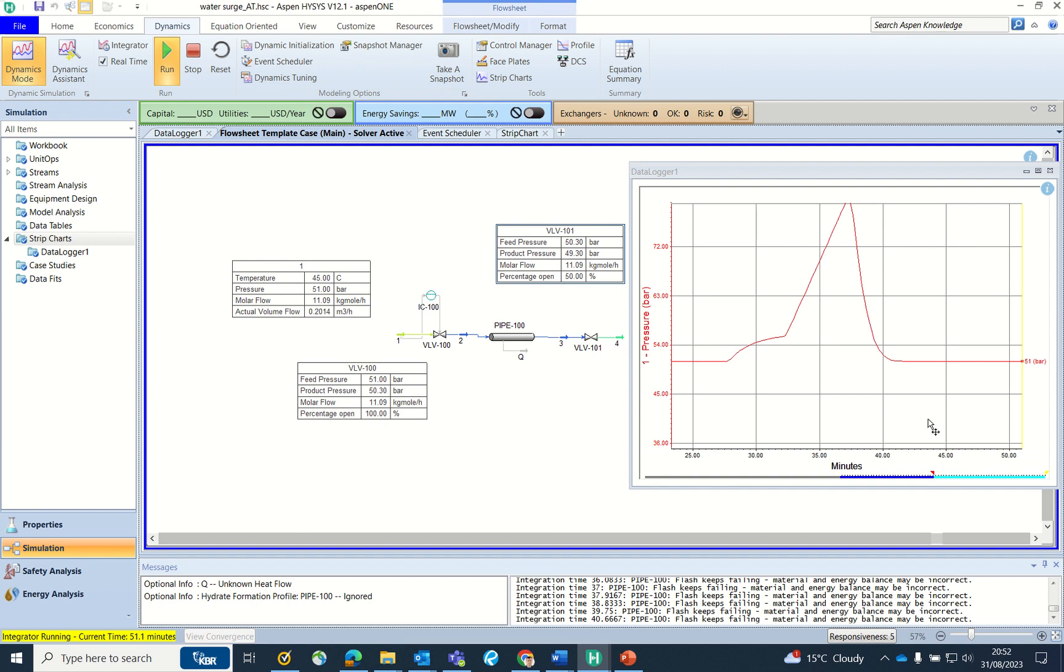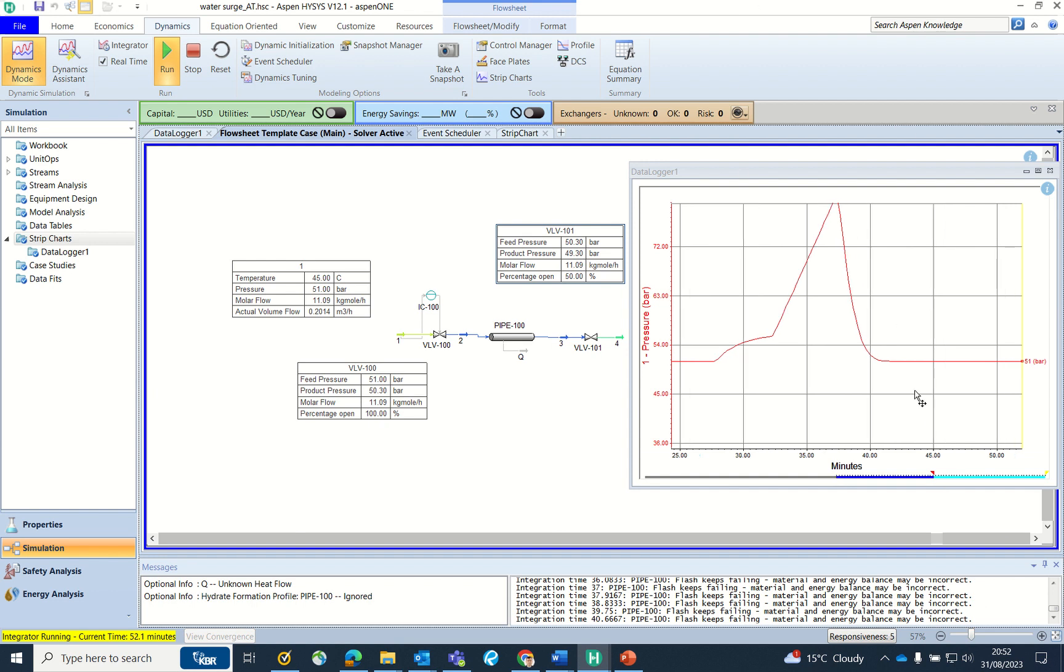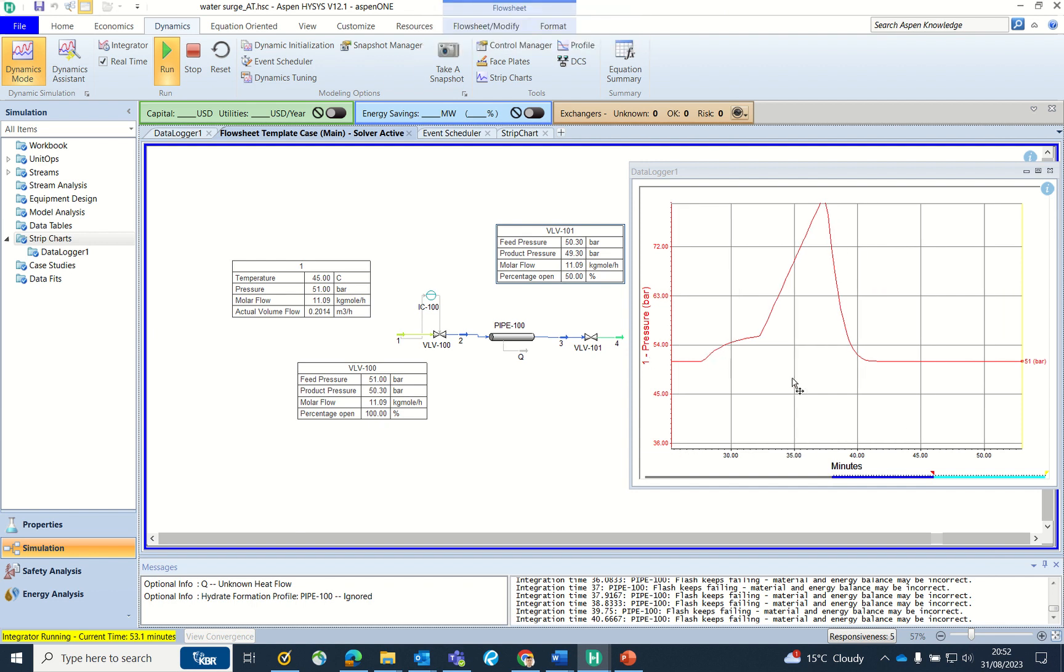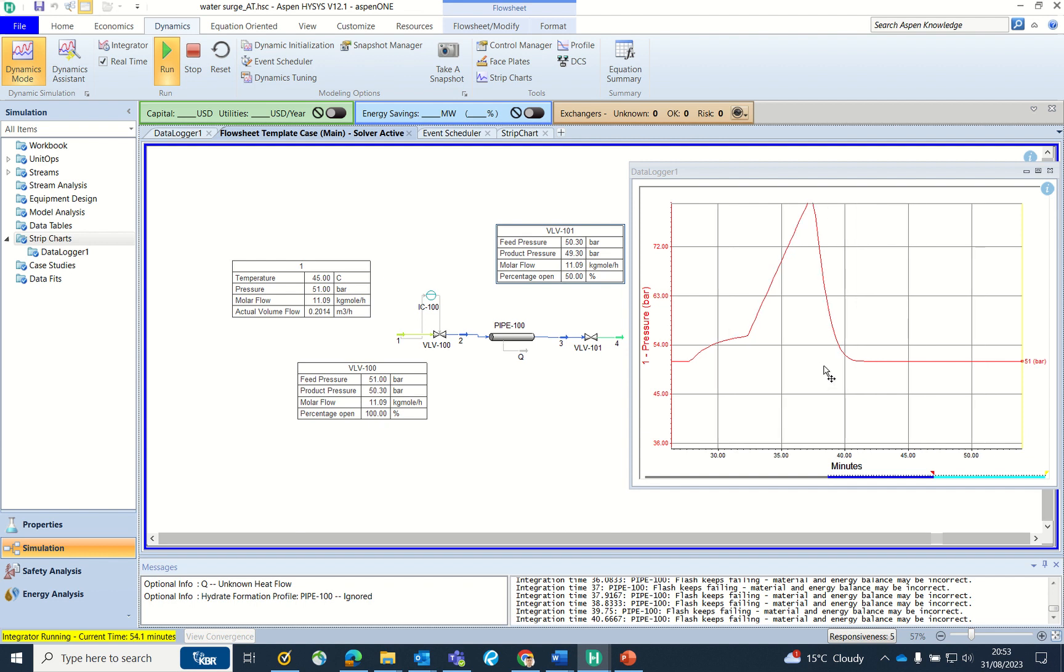This video is hopefully useful for you to understand how the surge in the pressure happens. With this I will stop this video and hope you have learned more. Please like and subscribe my video for more videos like this. Thank you.